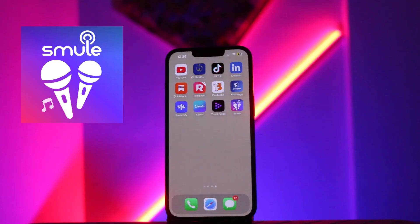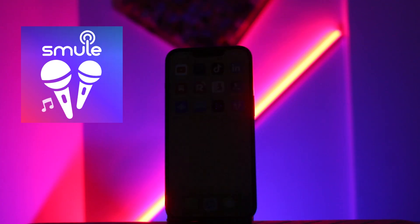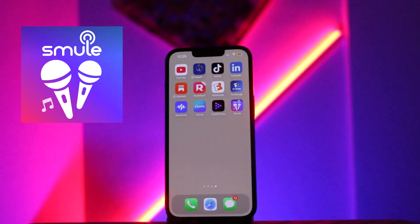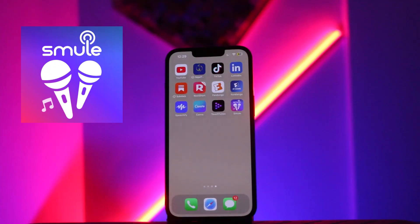So let's get started. The first basic thing you need to do is make sure that you have already installed the Smule app on your device. If you have not installed the Smule app, you just need to install it from the App Store or Play Store.